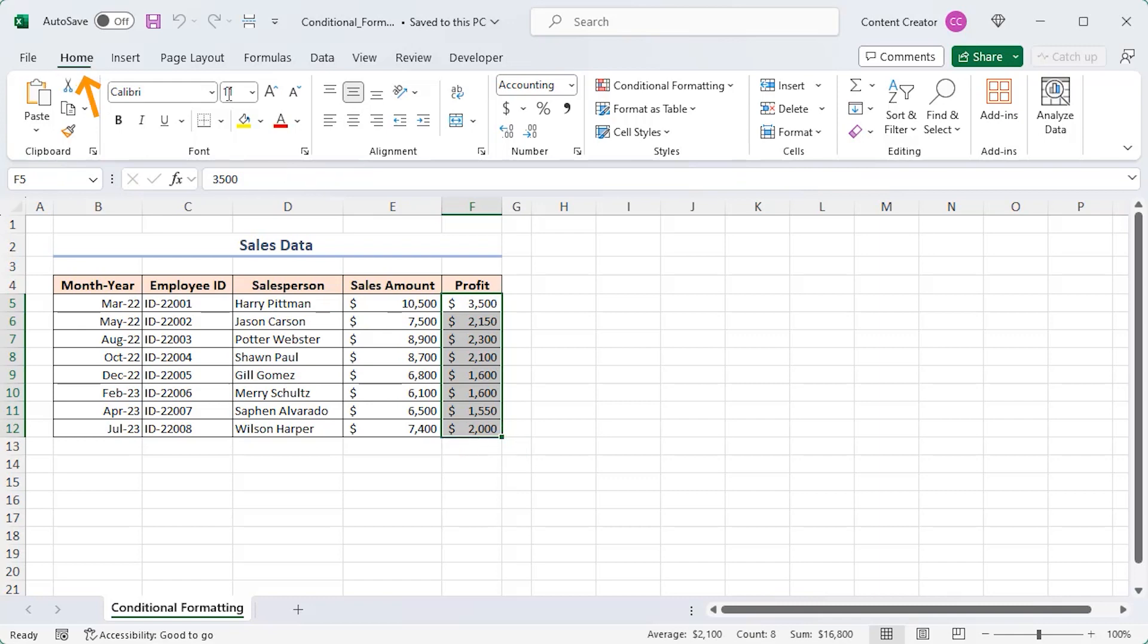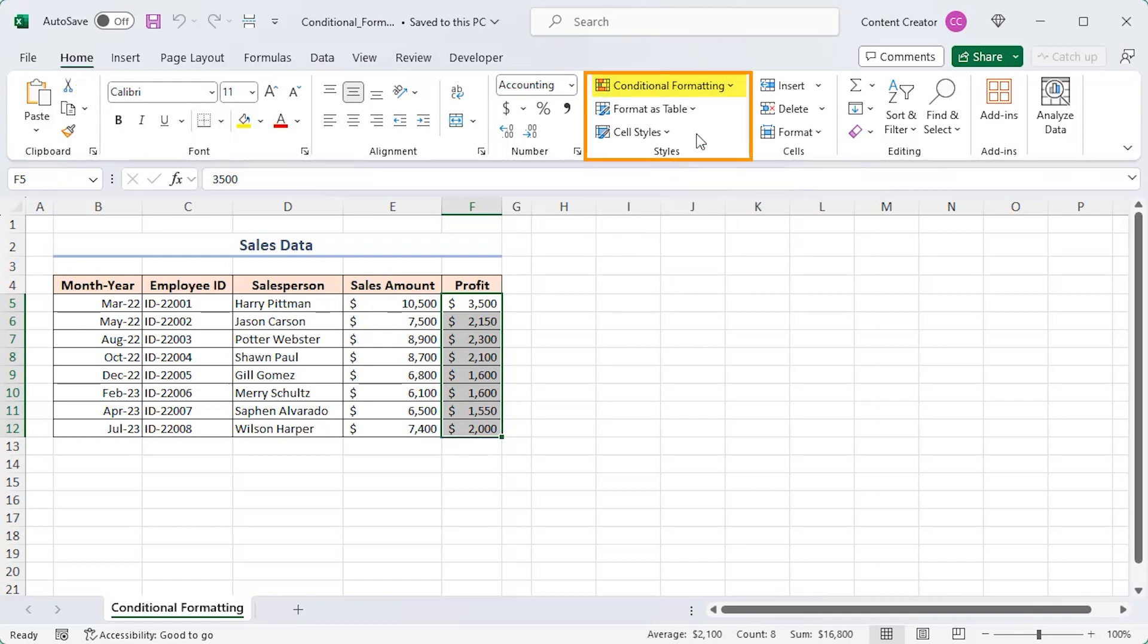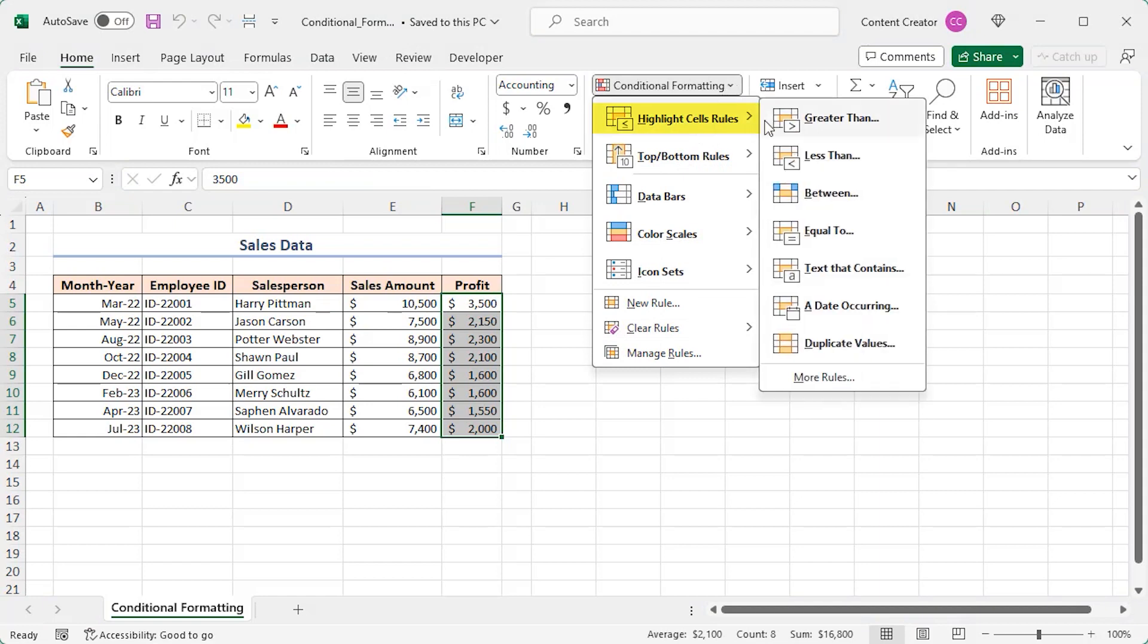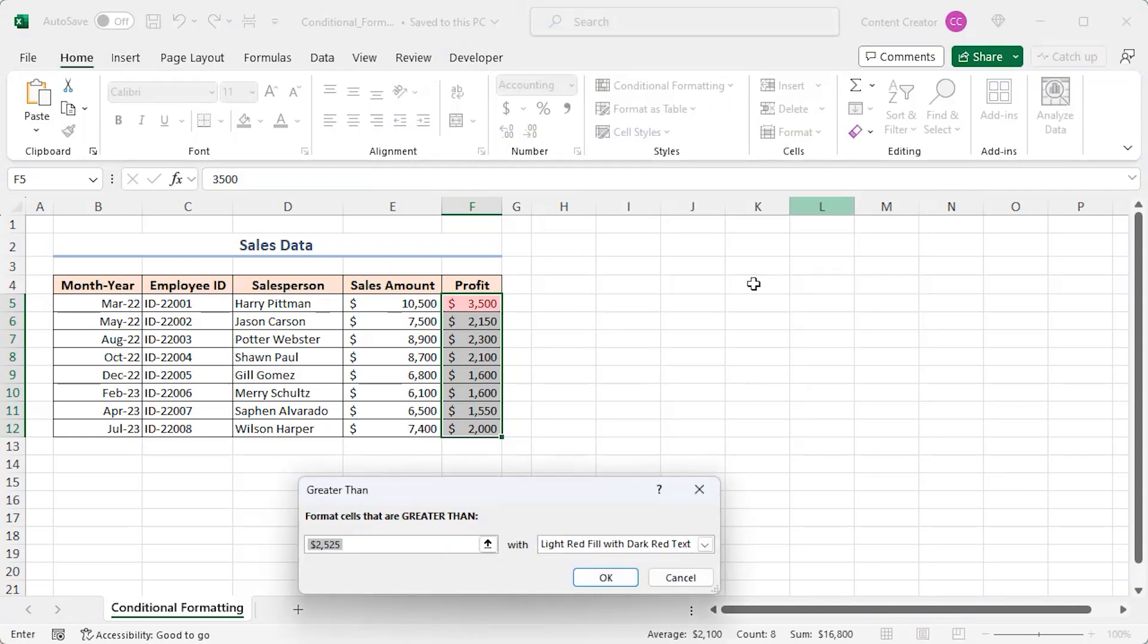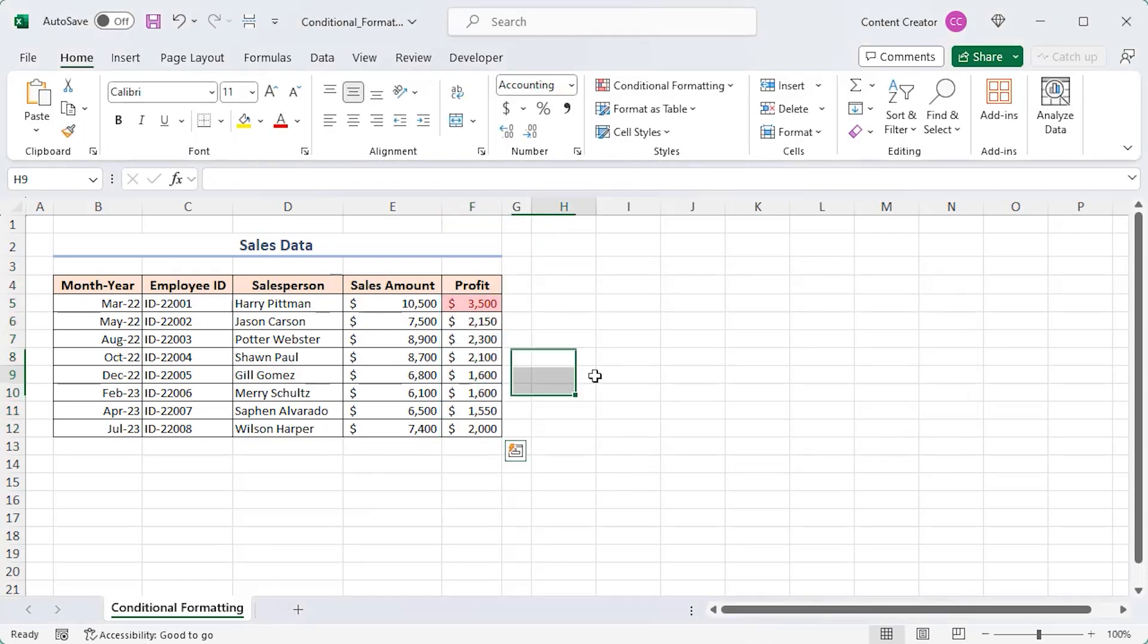Go to the home tab, click on the conditional formatting drop down in the styles group of commands, and select highlight sales rules, then greater than. Write 2500, click OK, and the sales with a profit over $2500 get highlighted with a pop of color.